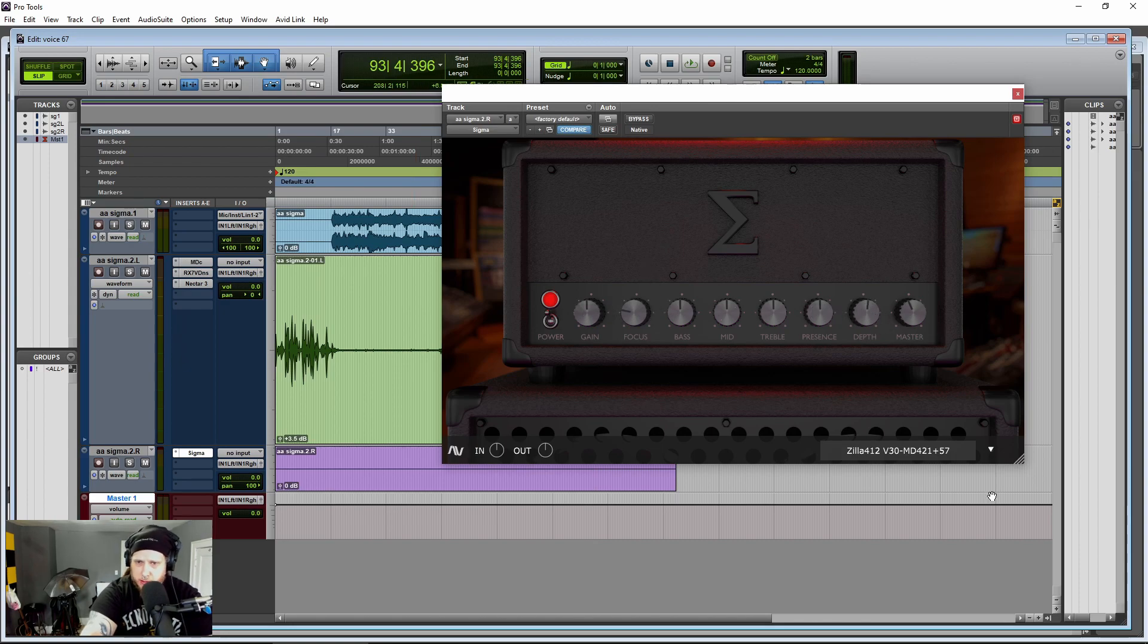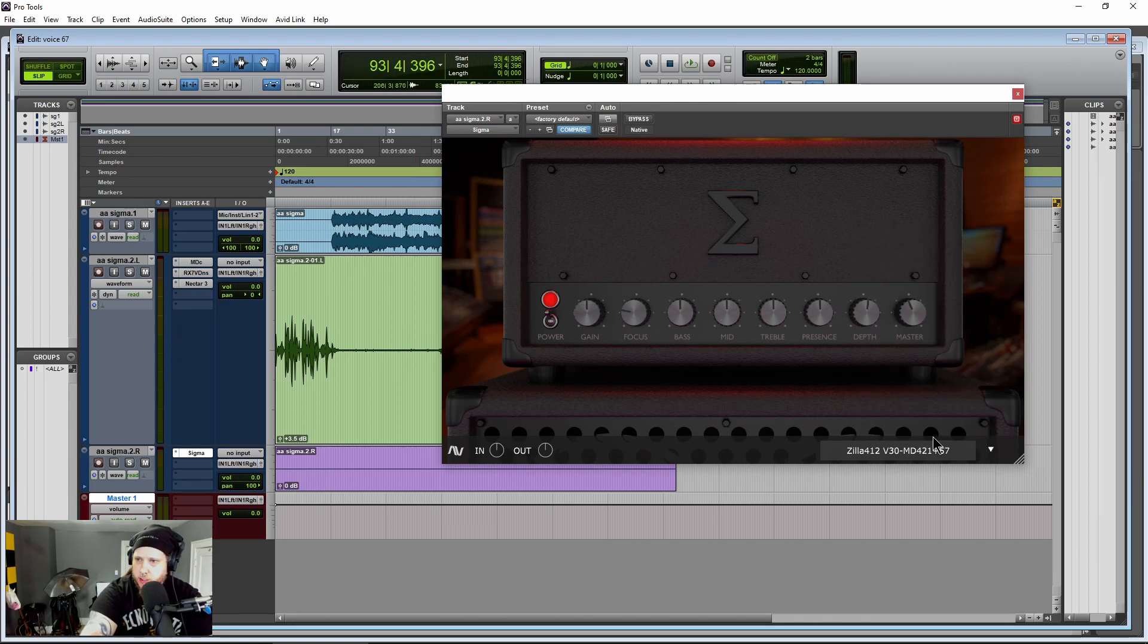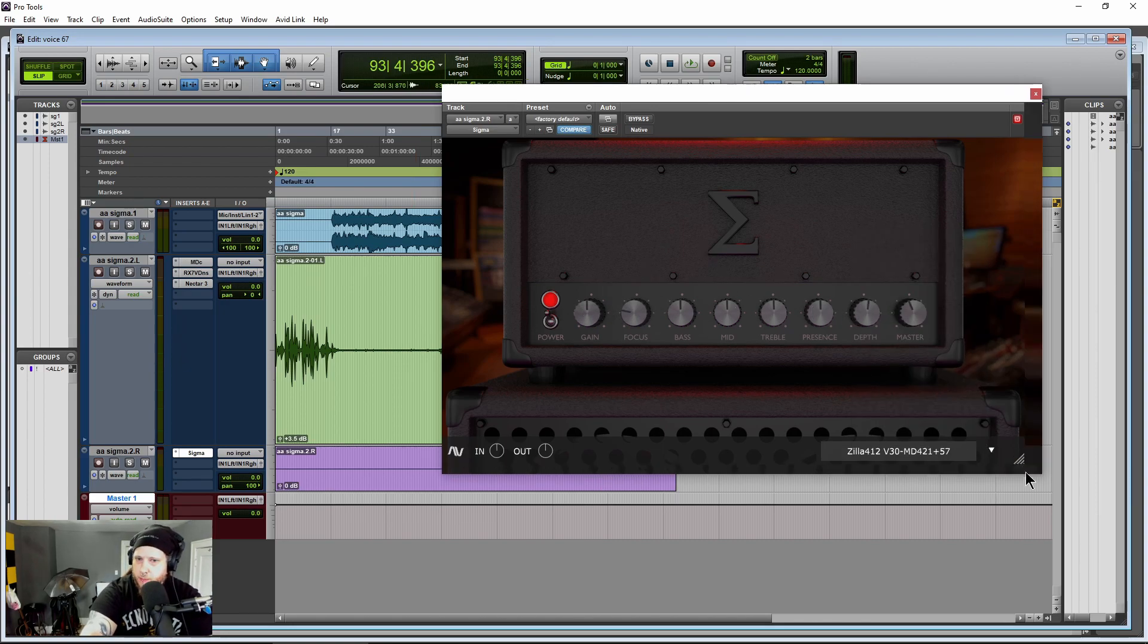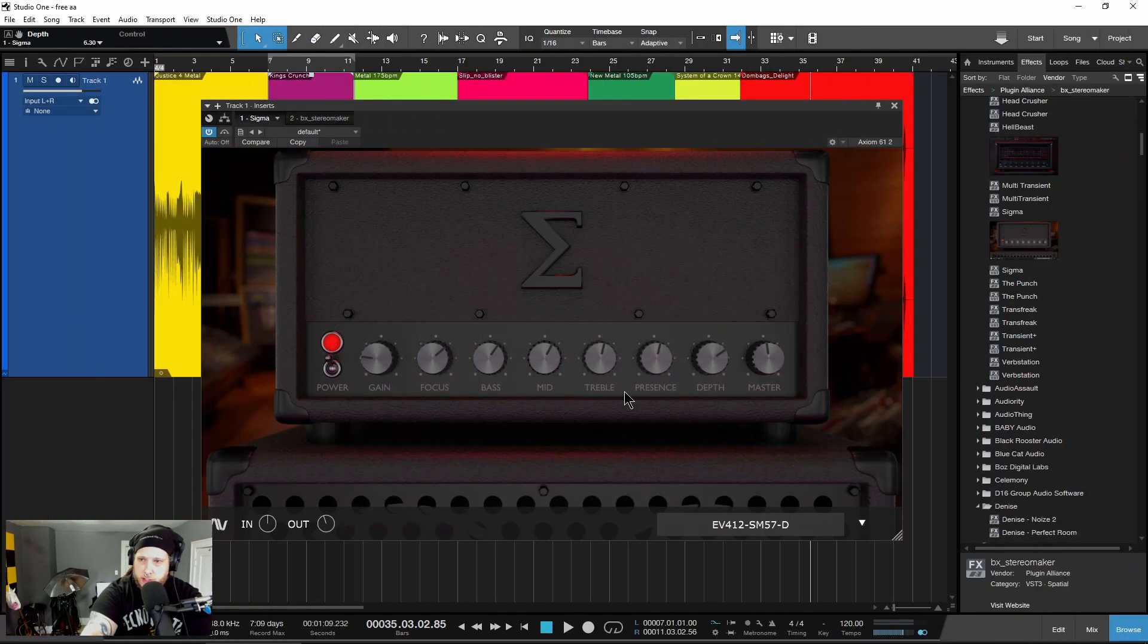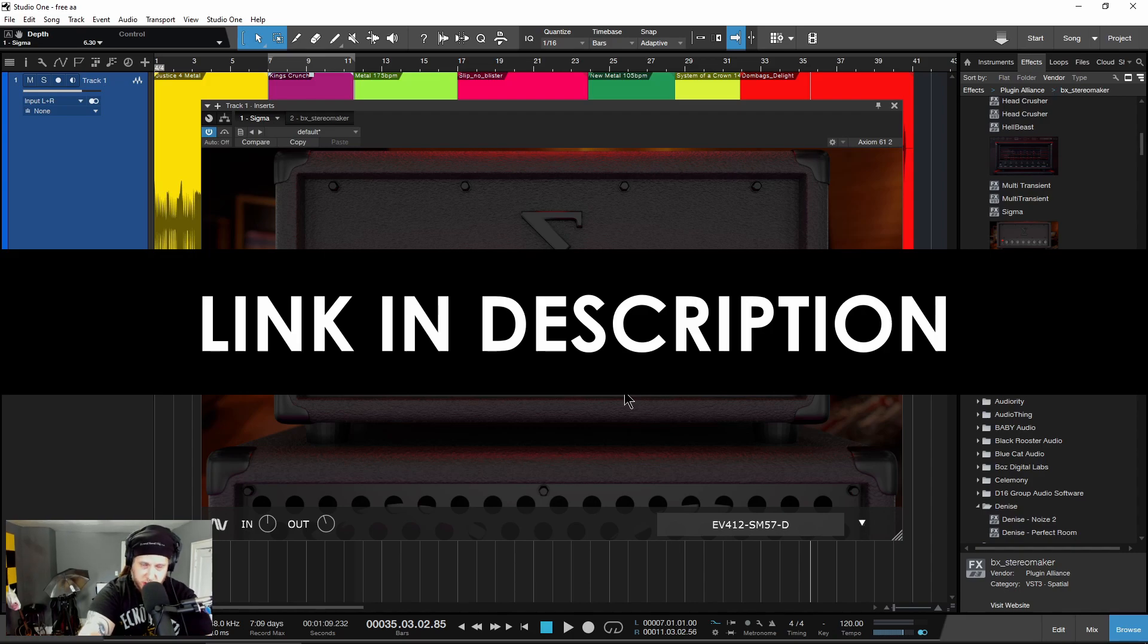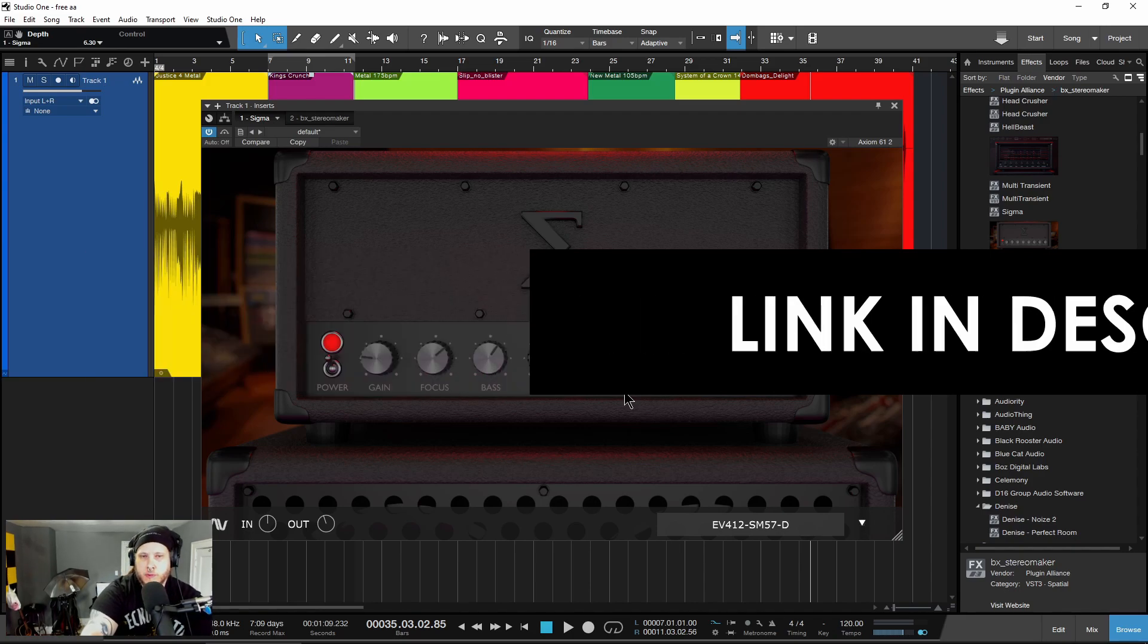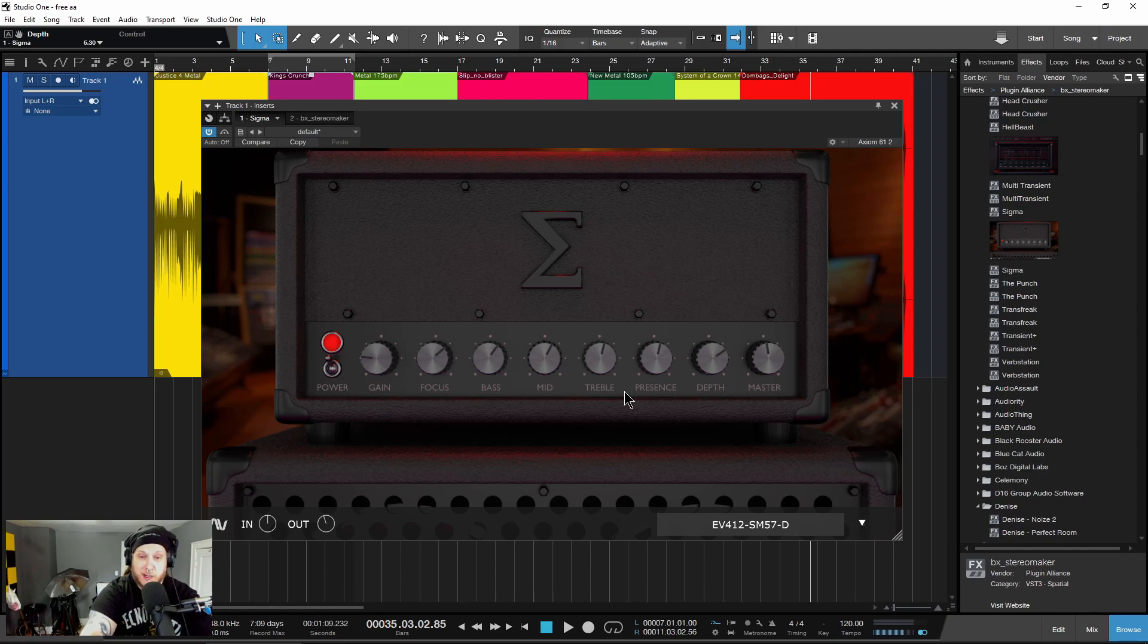So if you want to download this completely free guitar amp plugin, just look in the description below for the link. Now understand, this just came out. So if you get kicked back, if the link isn't working, check back later, because a lot of people are trying to download this right now.